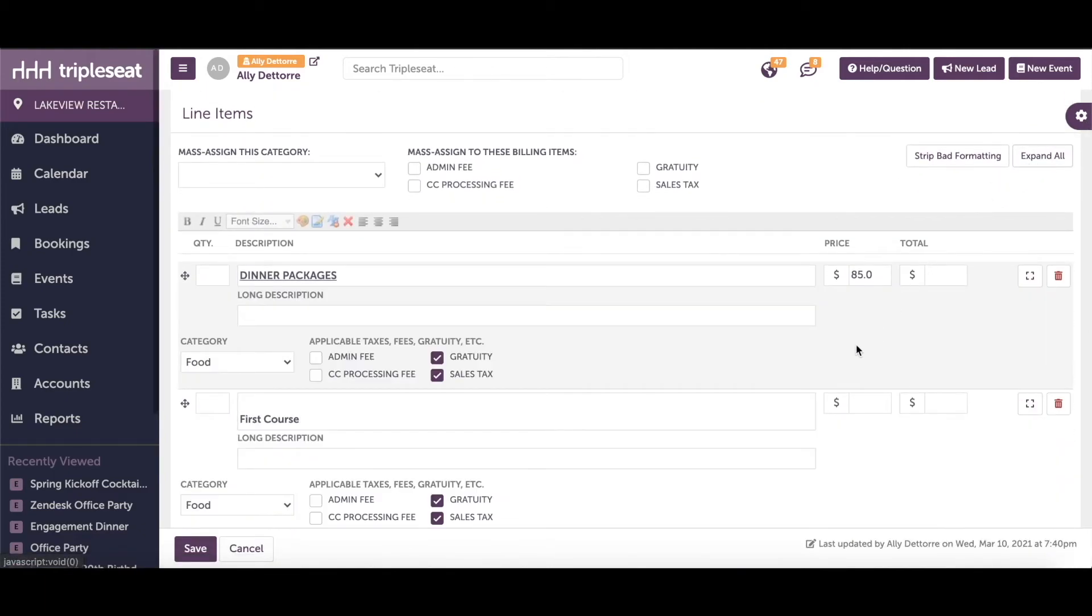Here you can see this existing food pick list has a sales tax and a gratuity applied to it. Although we updated food to include admin fee in the category settings, this will not automatically update existing pick lists.